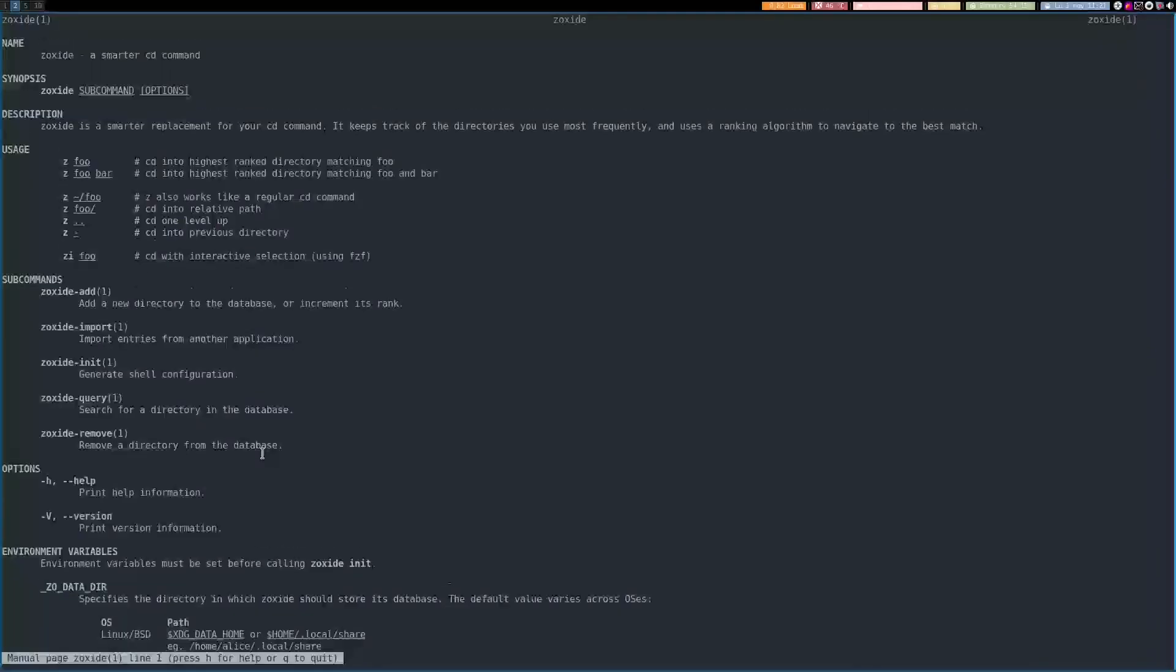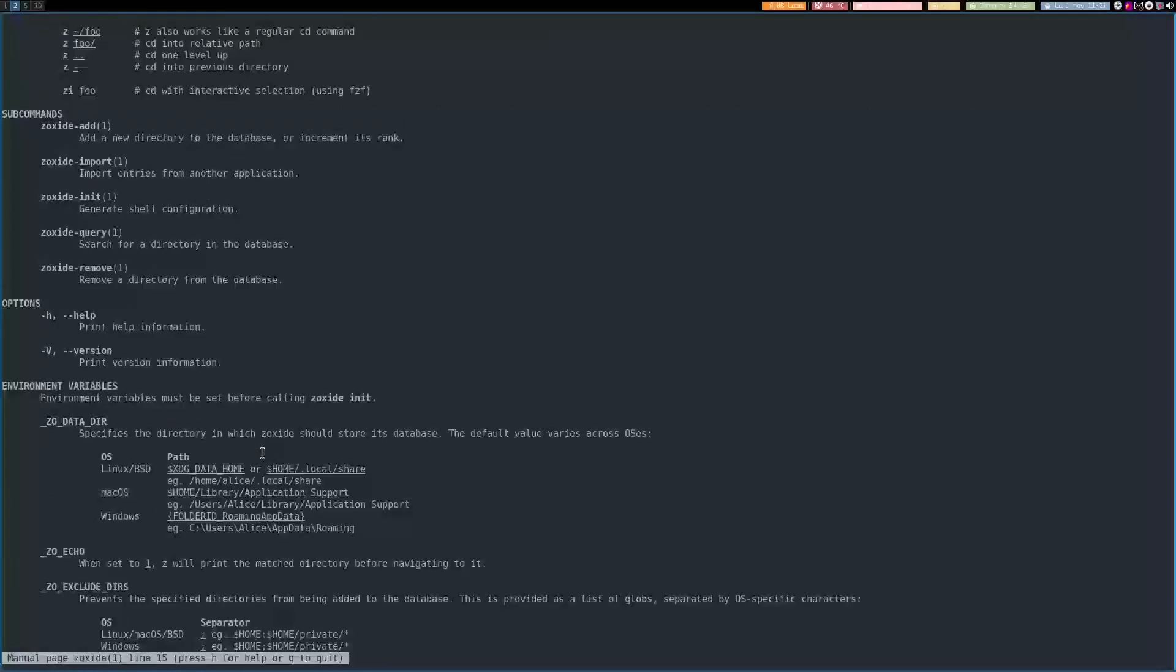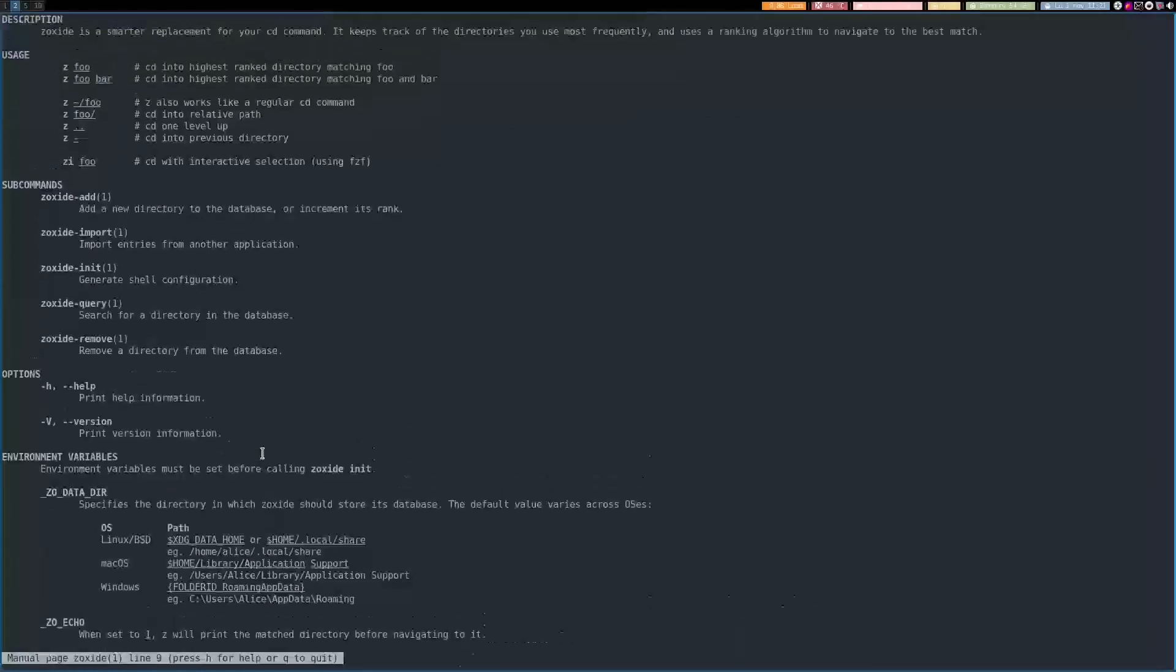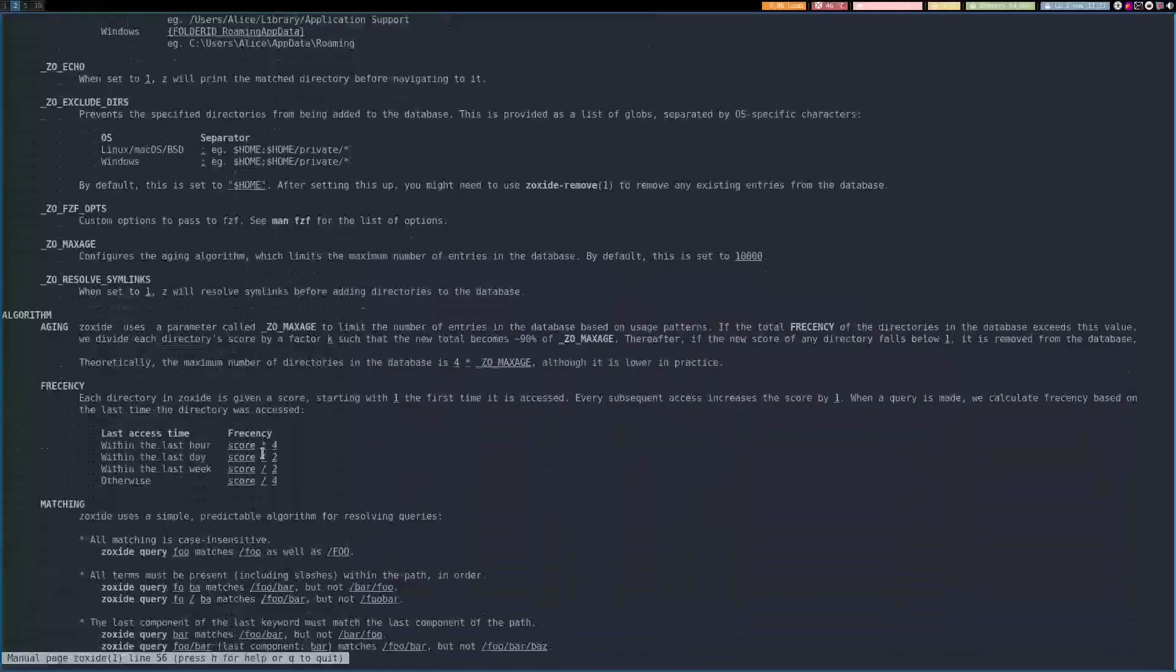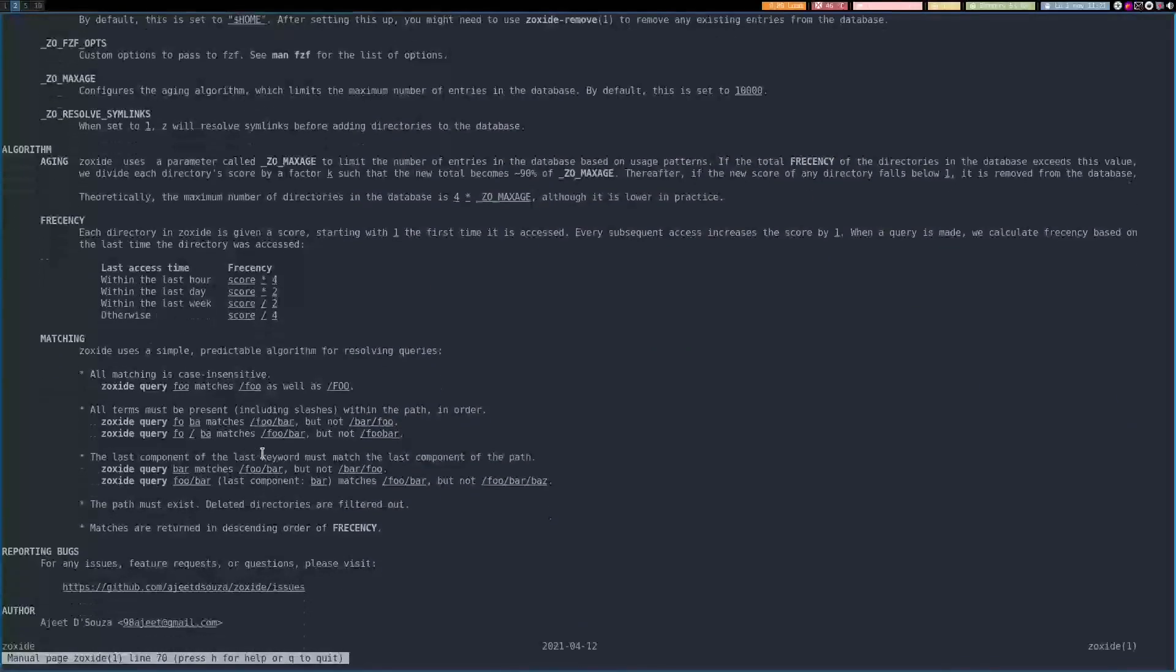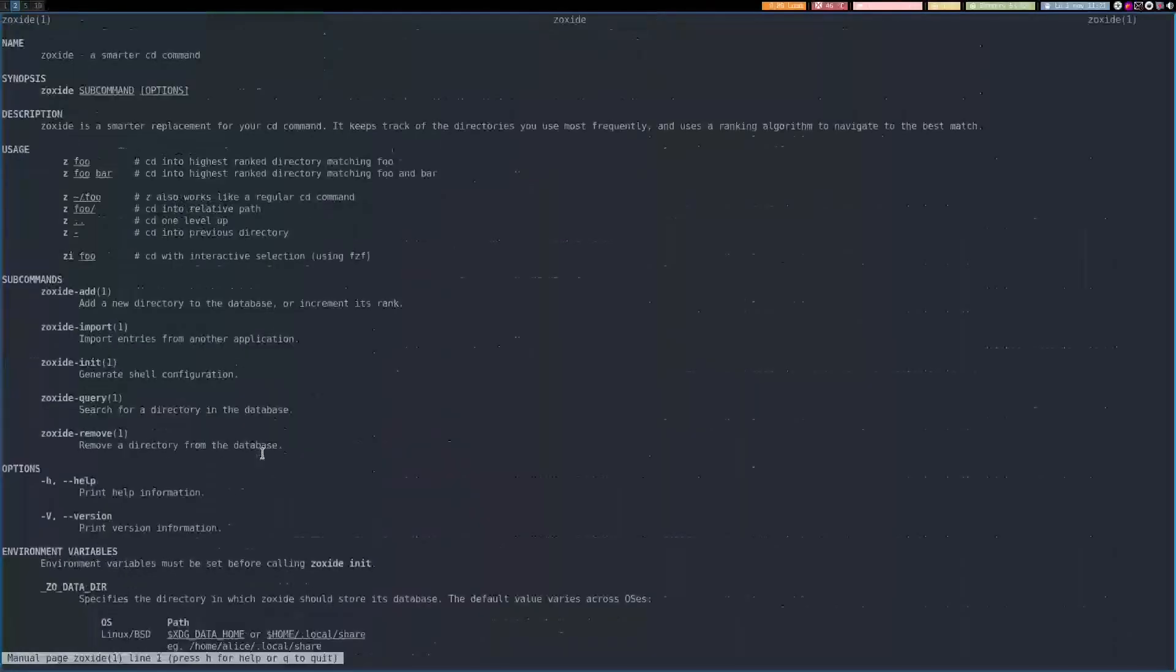Here is the main page. You can also artificially increment the rank of a directory if you use it a lot. But Zoxite doesn't recommend it always. Here you have more info about the algorithm used.